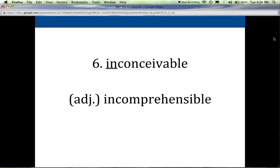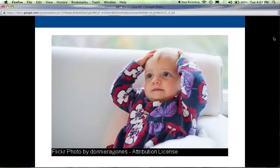Number six is inconceivable. Anyone who read The Princess Bride or has seen the movie knows this word. The prefix 'in' means not, and conceivable means you can imagine or believe something. If something is inconceivable, it is beyond conceiving — beyond believing or being able to be imagined. It is incomprehensible. This expression on this child's face cracks me up. I can just imagine somebody saying something and this little girl throwing her hands on her head and saying, 'inconceivable!'